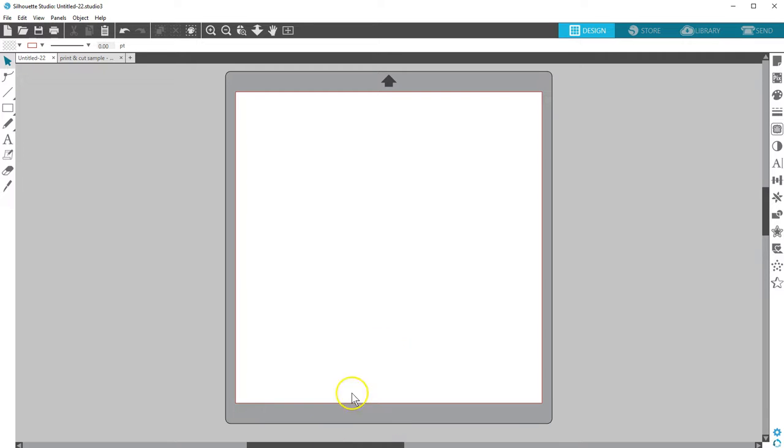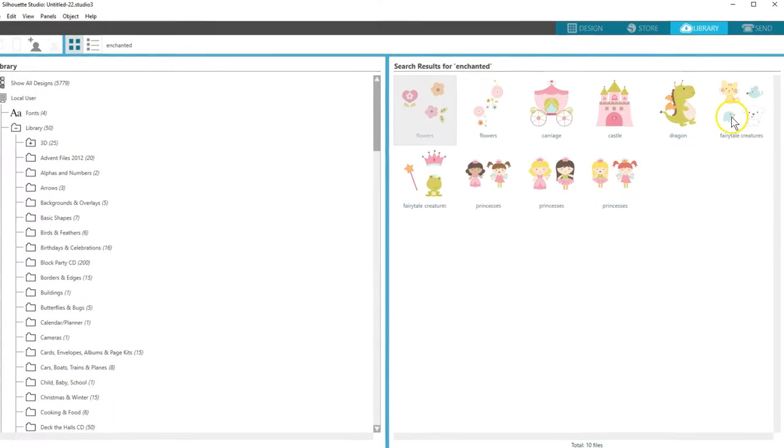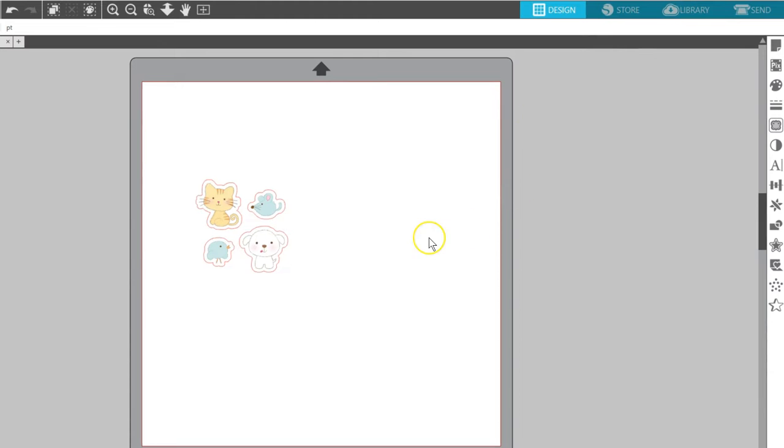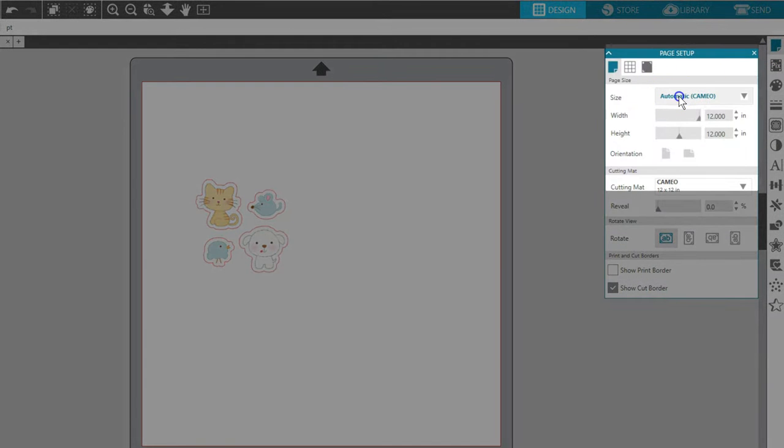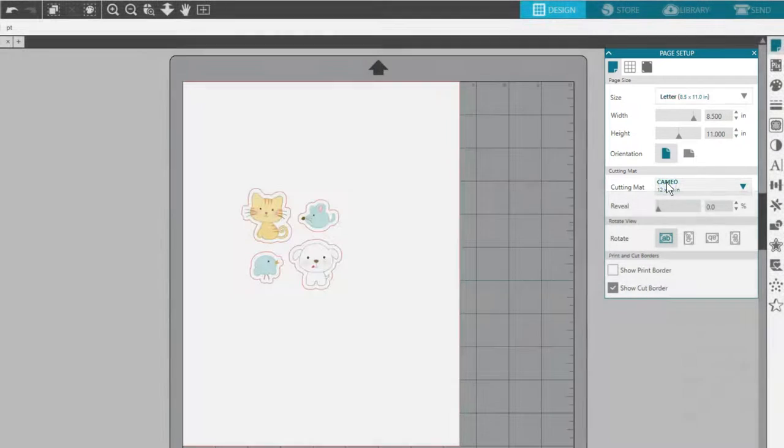With a basic Print and Cut, simply open a Print and Cut design you've purchased from the Design Store. Set your page size in the Page Setup panel to match the media you'll be using in your printer. I'll use Letter.